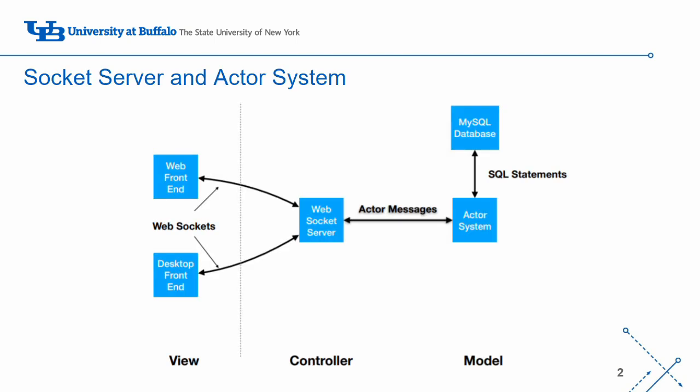In our web app architecture, the WebSockets server connects to the web frontend through WebSockets, and it also communicates with the actor system through actor messages. For the homework, we will be handling communication between the actor system and the web frontend by using a WebSockets server as an in-between.